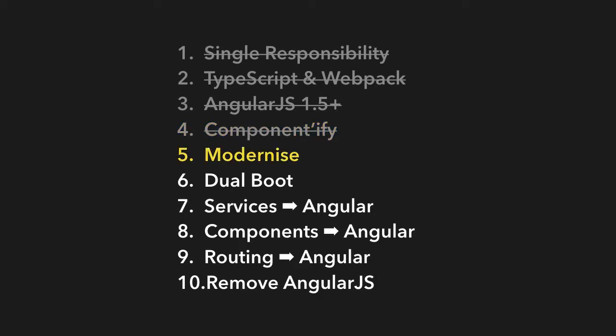Then we have what I think is the most fun step in the whole process and that is to modernize your application. You're still working on your old AngularJS application. You're using TypeScript, Webpack, a modern version of AngularJS. You've turned everything into components.